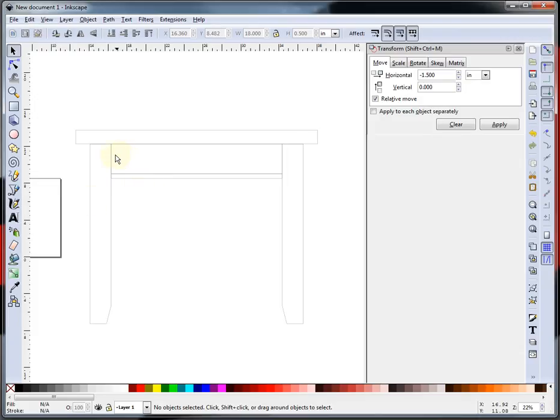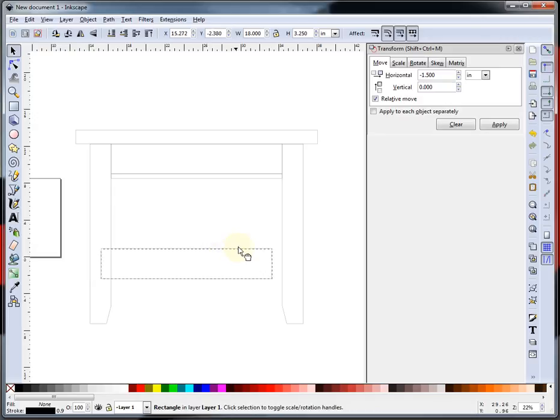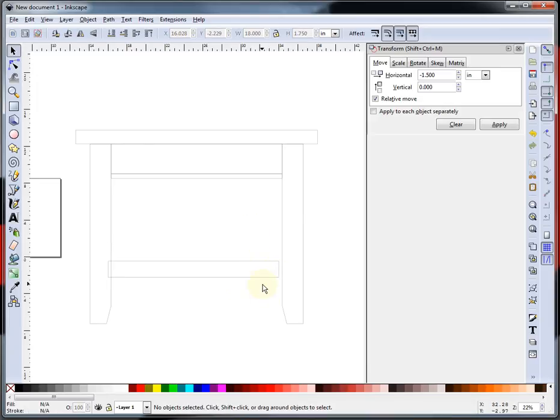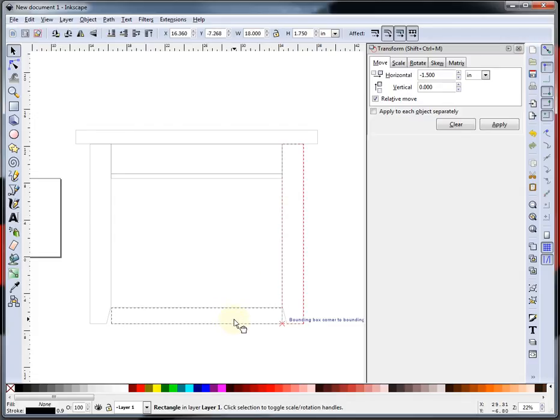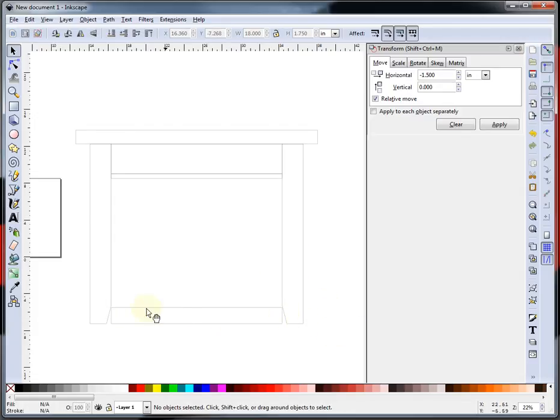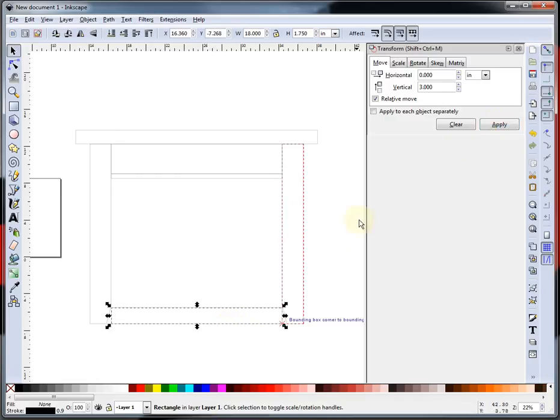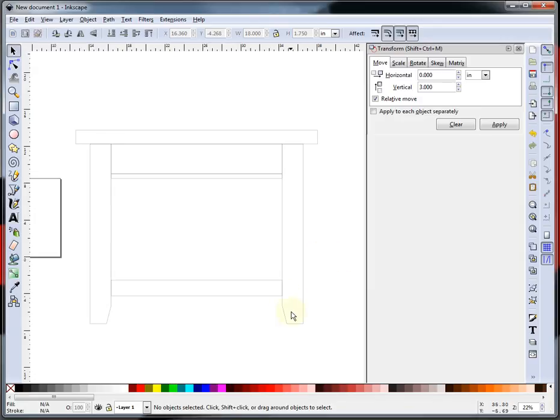So I'm going to copy this one. Control C, Control V, and I'm going to make this one 1.75. I'm going to go ahead and put it there. Now you'll see it snaps to the corners, and I want to move it vertically, and I want to bring it up 3 inches. I'm going to hit Apply. I'm going to select it, and then I'm going to hit Apply. And there, now it's up 3 inches from the bottom.